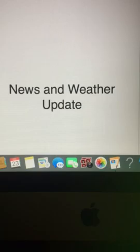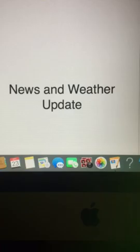And that does it for your news and weather update. It is 2:59 right now, almost 3 p.m. And your 3 p.m. radio program is coming up next.